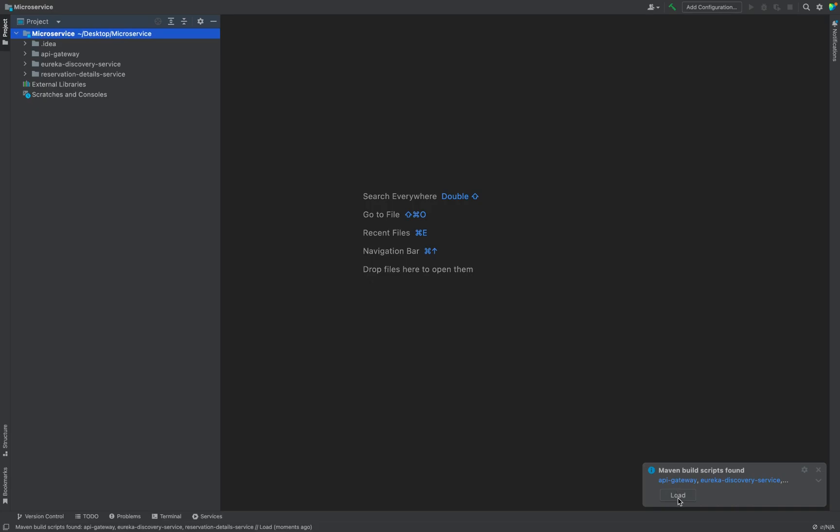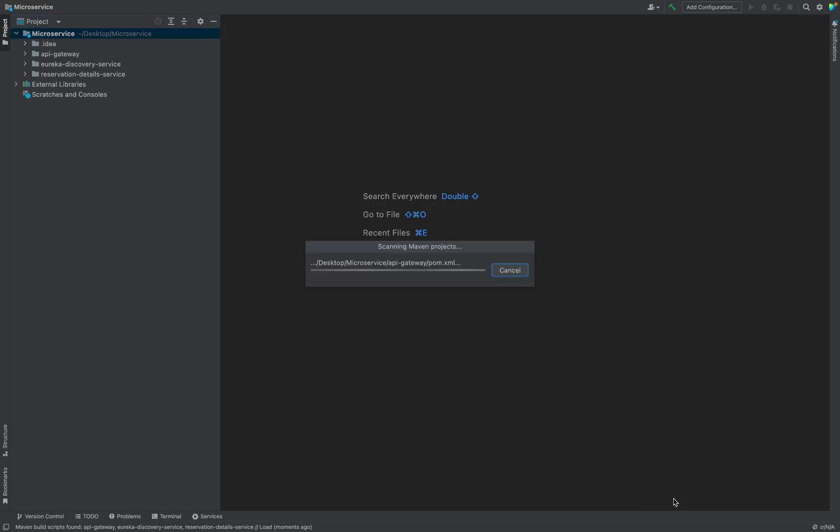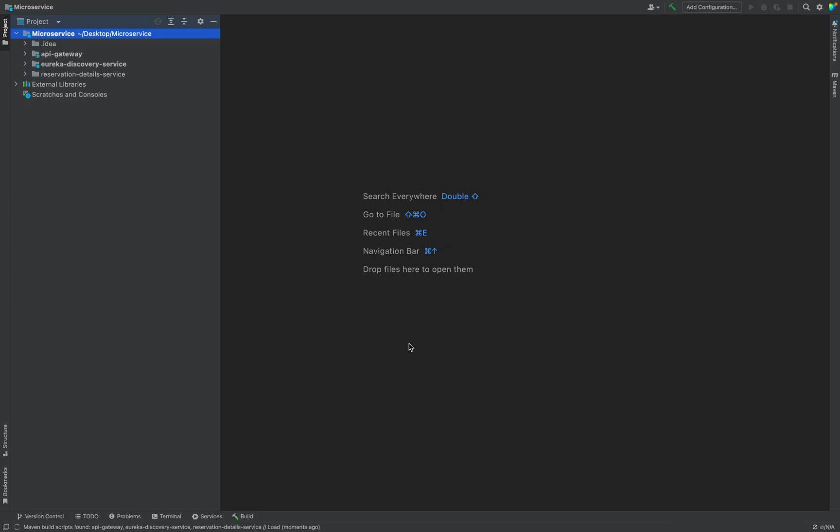So just hit the load button and IntelliJ starts downloading all the dependencies and it will resolve them. So this is fine.